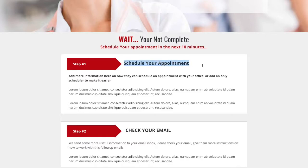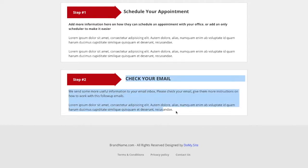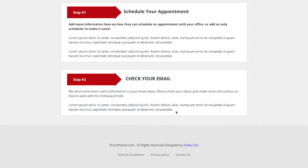Step one: schedule the appointment. This can be done through a phone number, or — highly recommended — an online appointment scheduler where they can book an appointment with you instantly. Step two: let them know that you will follow up with some emails, so they will be looking forward to hearing from you.